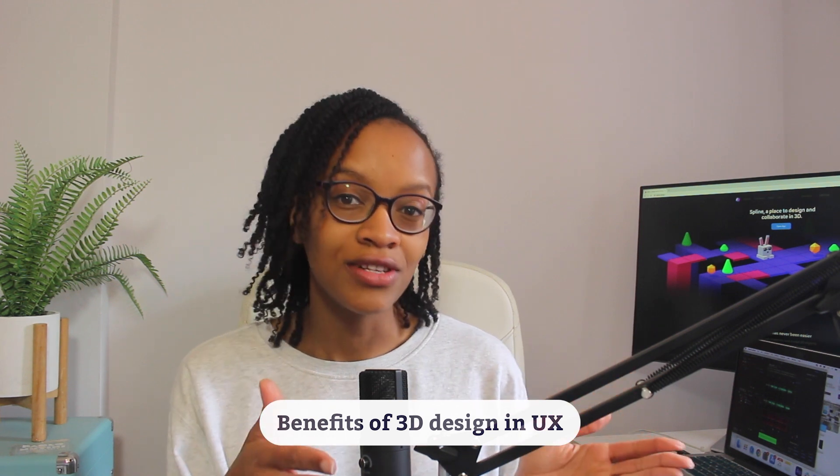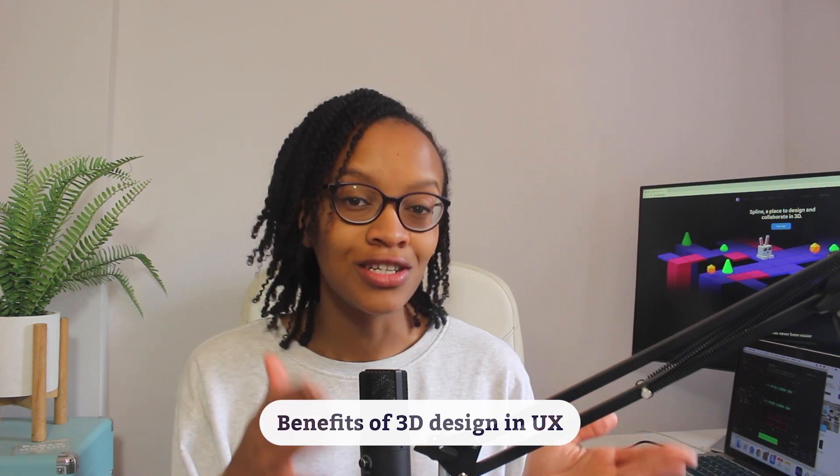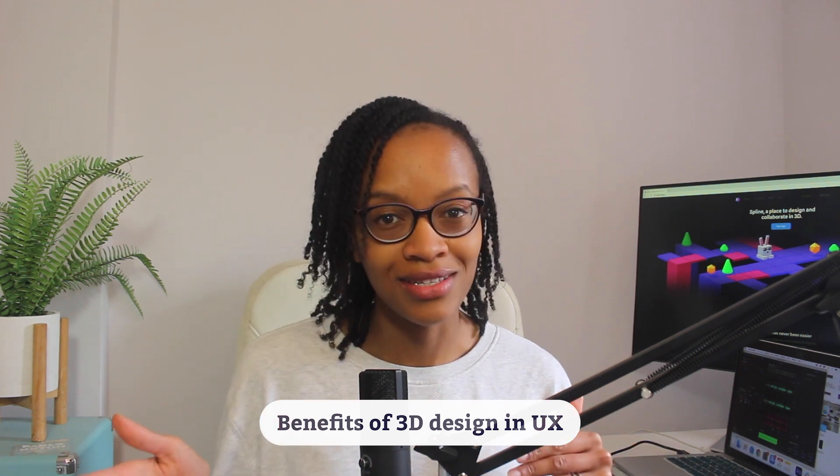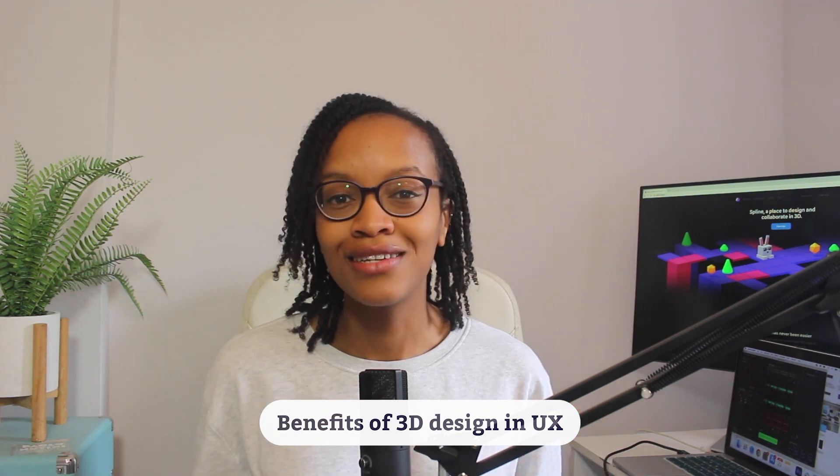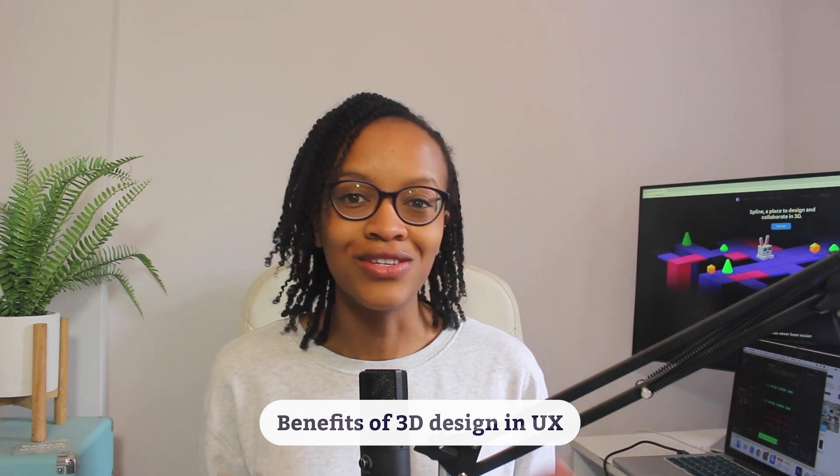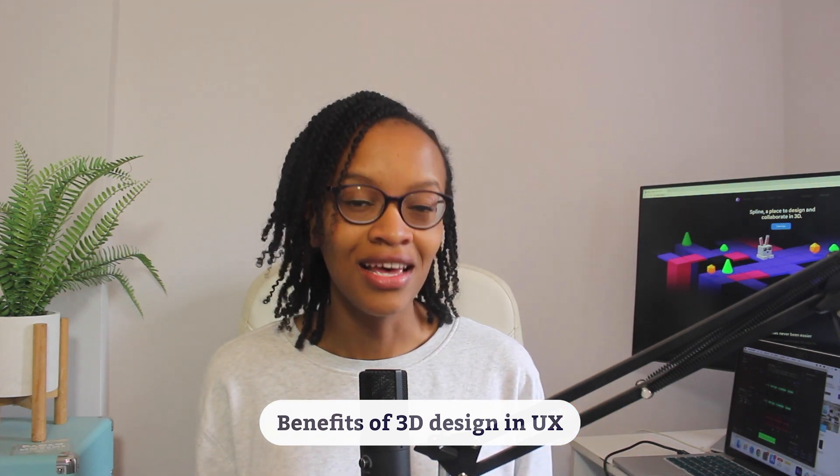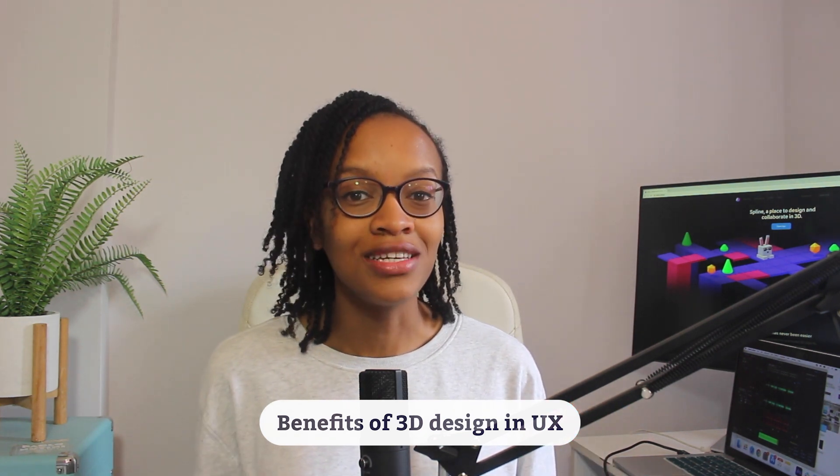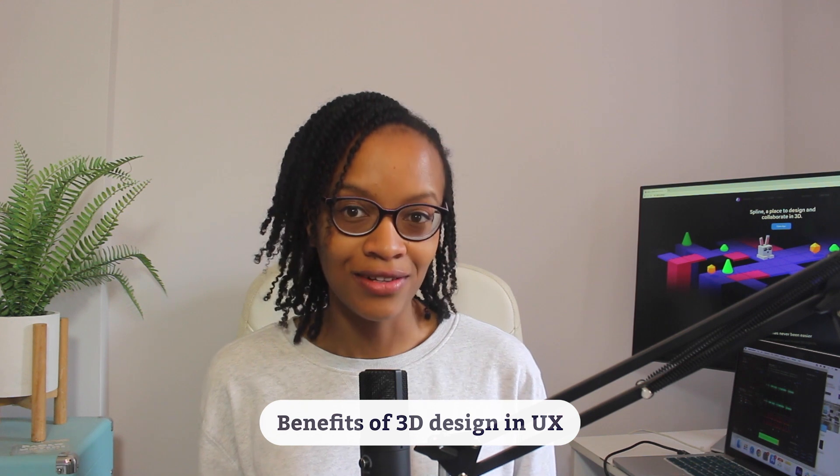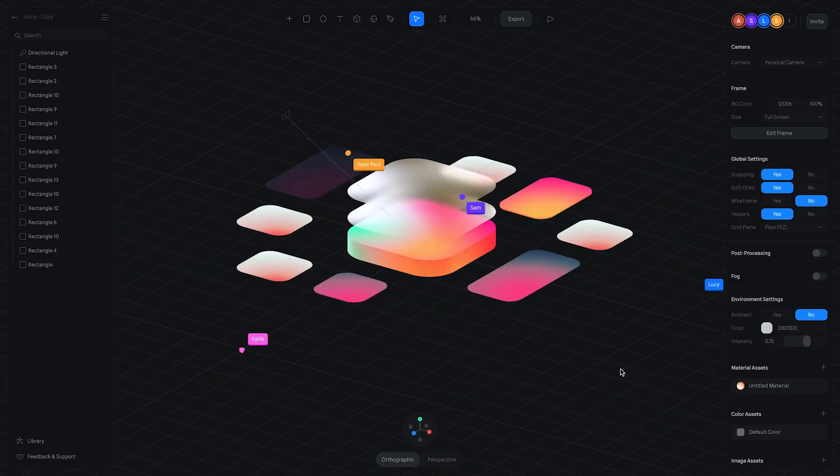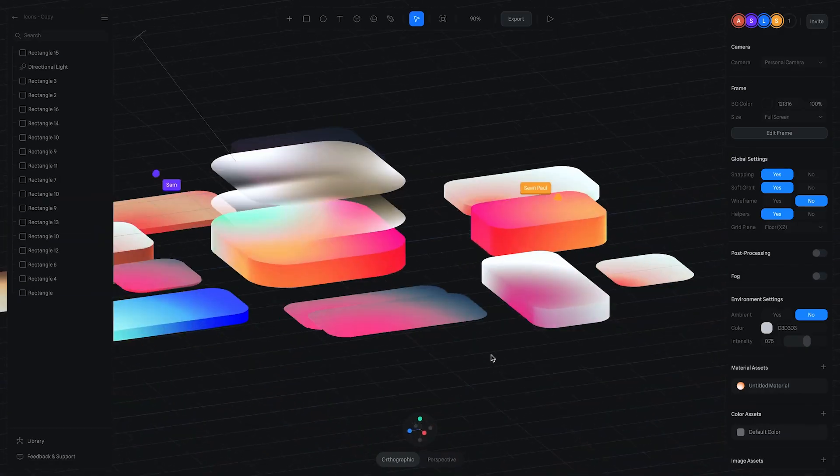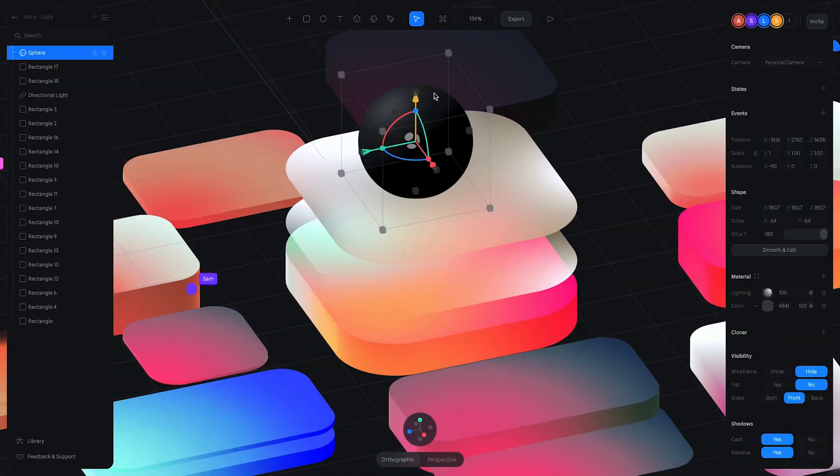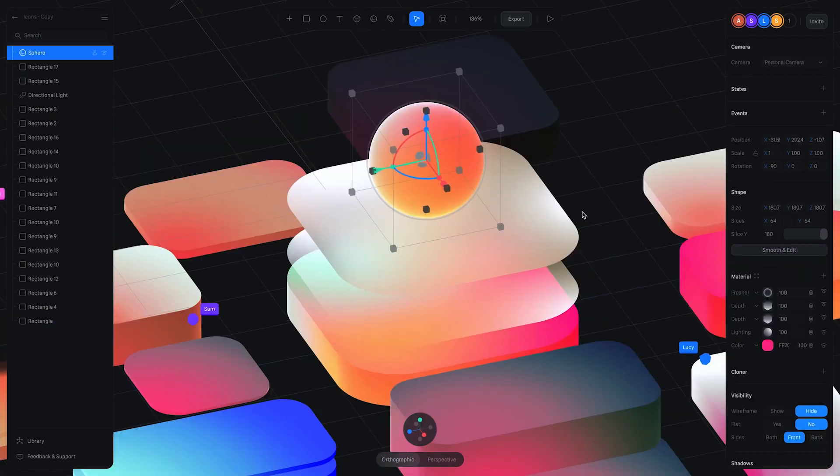You don't have to learn 3D design to become a UX designer, but it is an excellent ability to add to your skill set in an already competitive field. Plus, with Spline, it's never been easier to design in 3D.